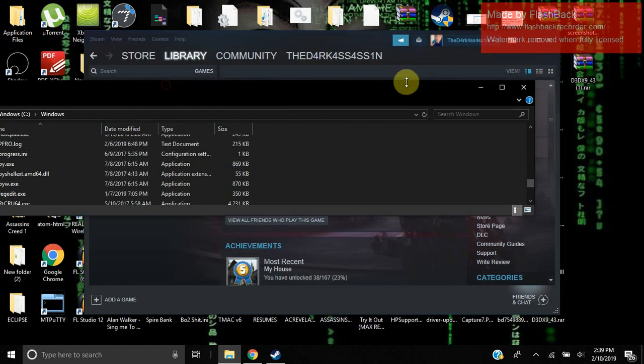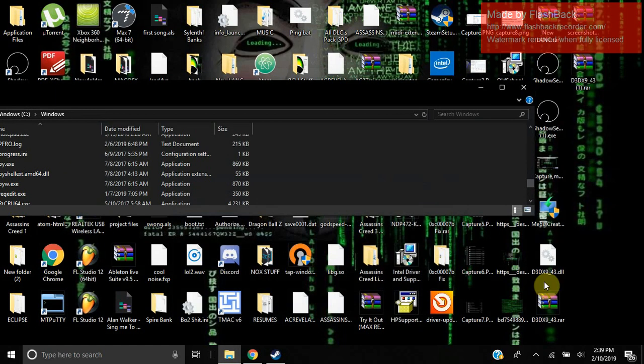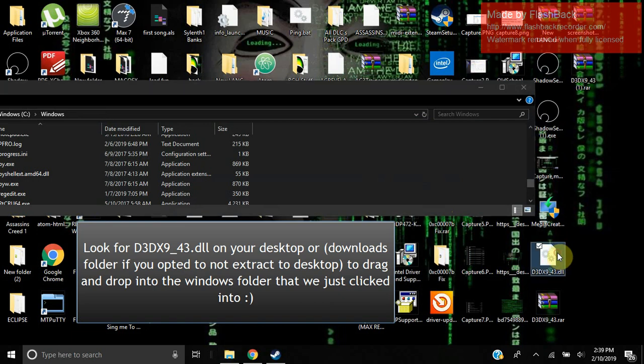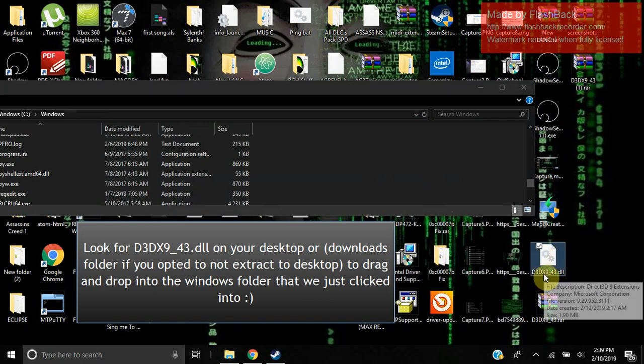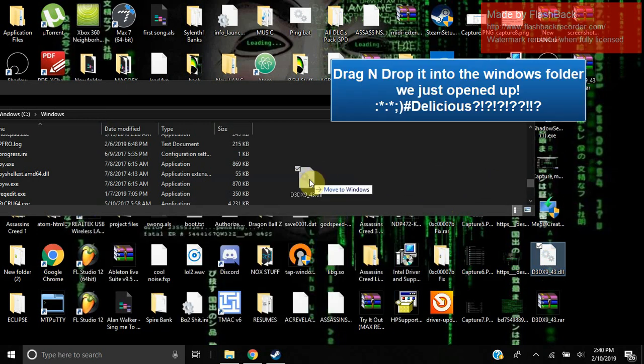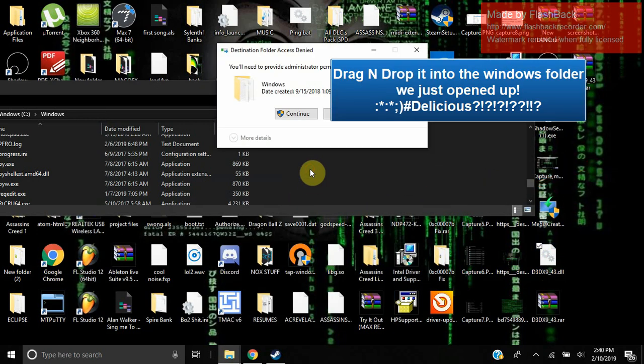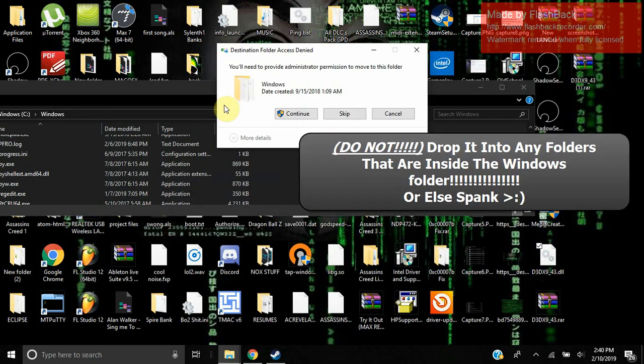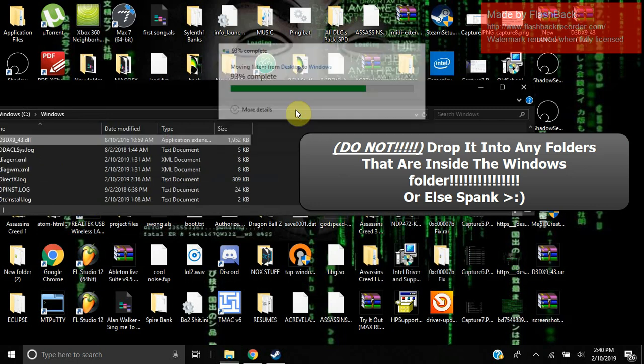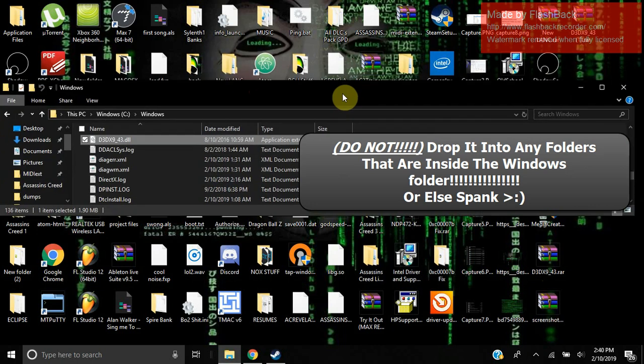You are going to go back to your desktop and find that file. The file is D3DX9_43.DLL. What you're going to do is drag and drop it into this folder. You're going to have to allow administrator permission, so just hit continue. It's going to move it to that folder.